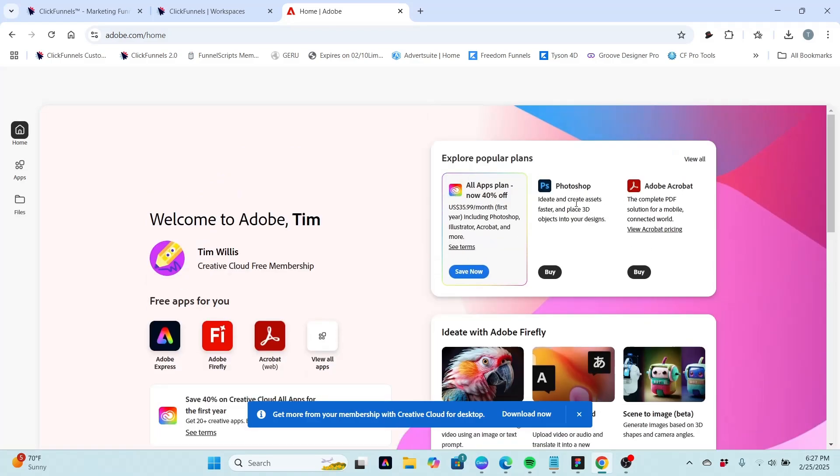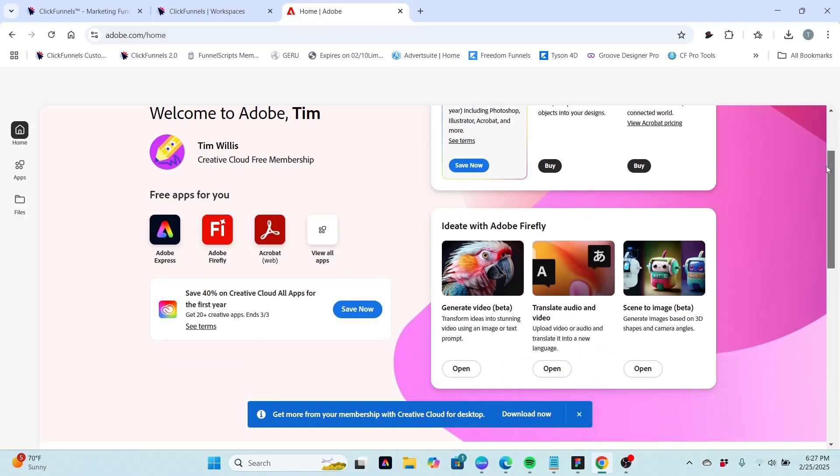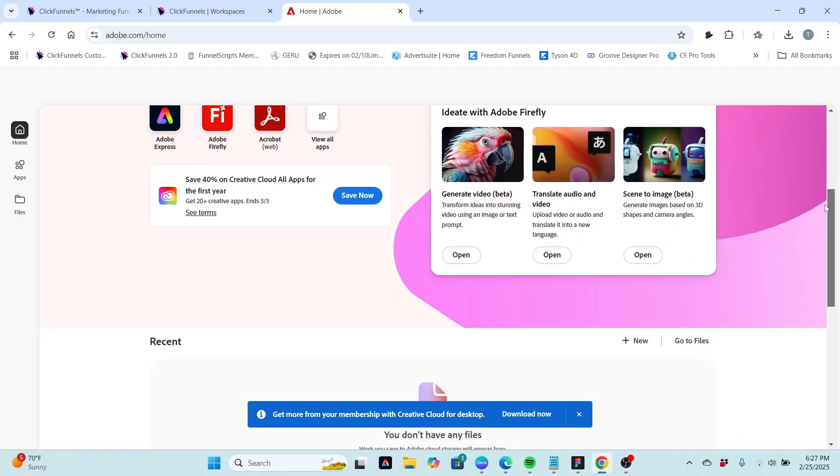And then you can explore plans for things like Photoshop which are a paid program. You can get 40% off Creative Cloud. You get 40% off Creative Cloud for the first year if you want to take care of that deal.